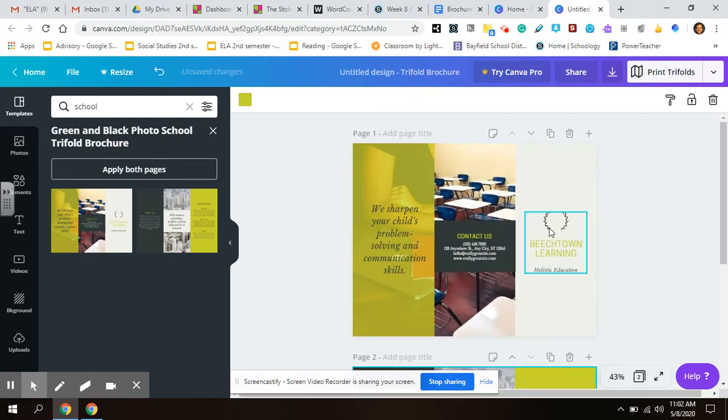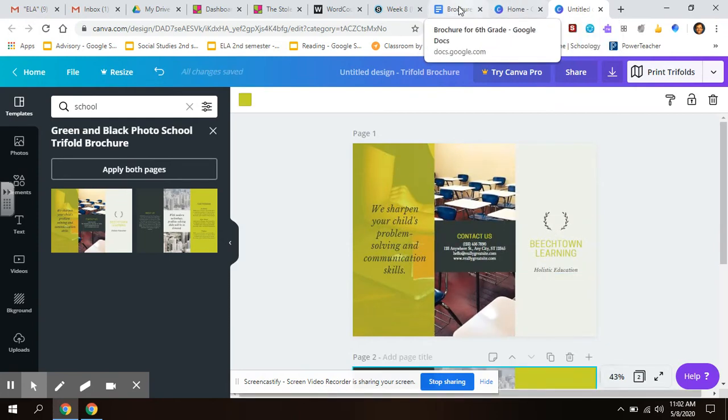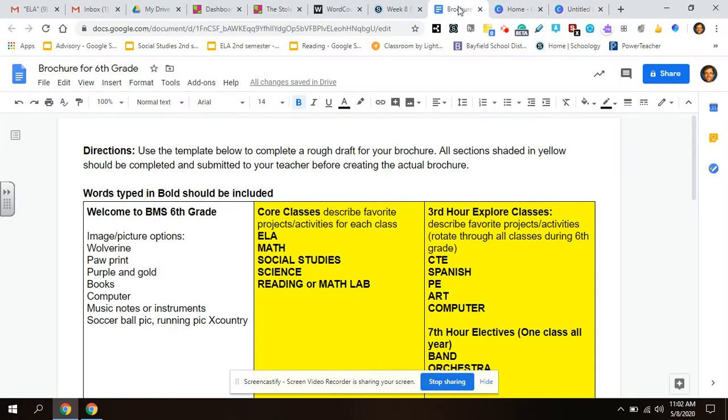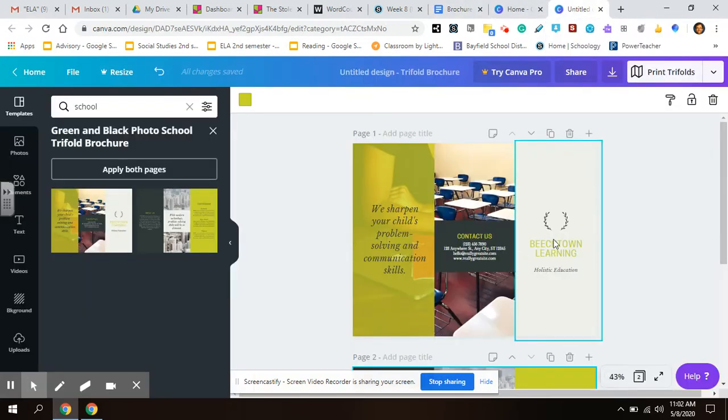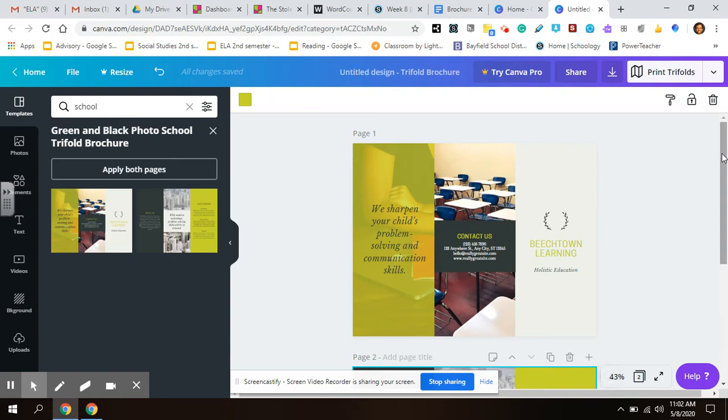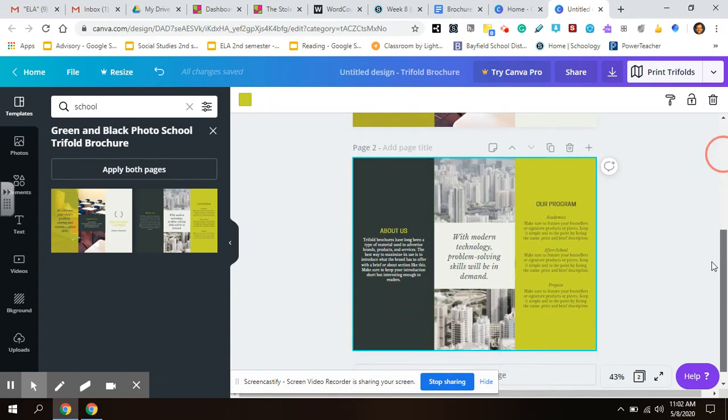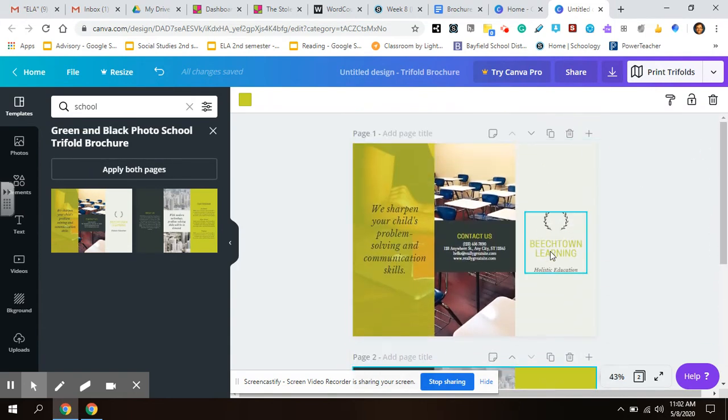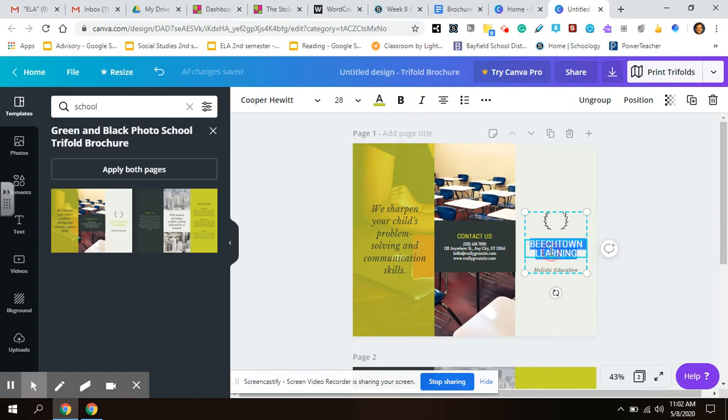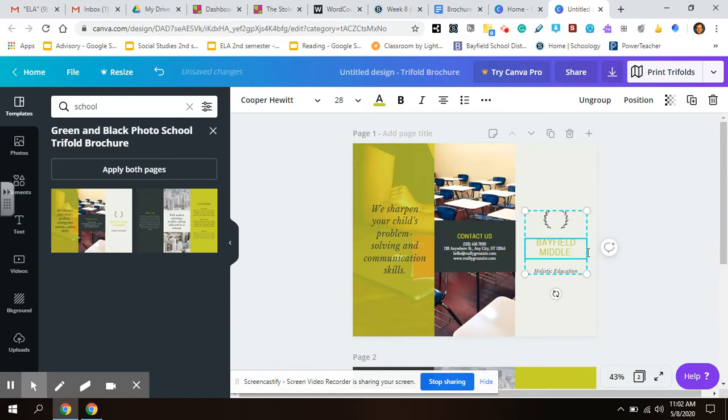Now I need to include the information from my brochure. You've got all this information. You decide you got two pages to include it all. I'll probably start. This looks like the cover. So I would probably change this to Bayfield middle school.